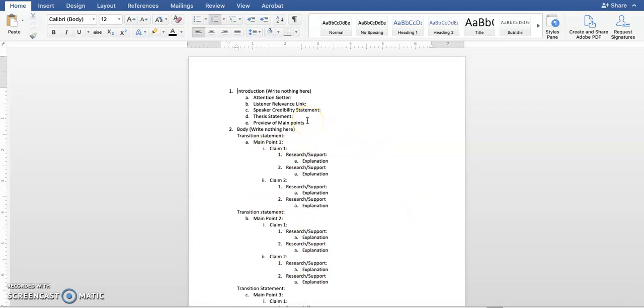Your preview of main points should be, first, I'm going to talk about, second, I will discuss, third, I will examine. Now you can use different words besides discuss, and examine, and talk about, but you need to reference your three main points.